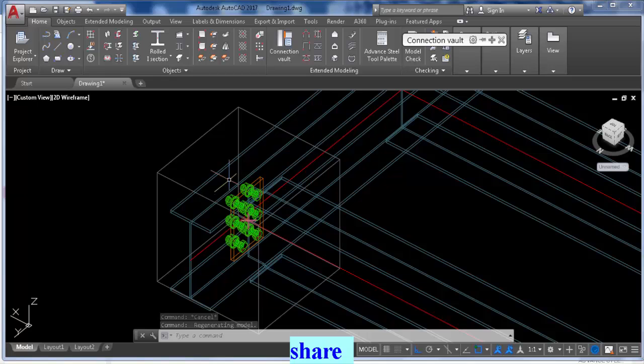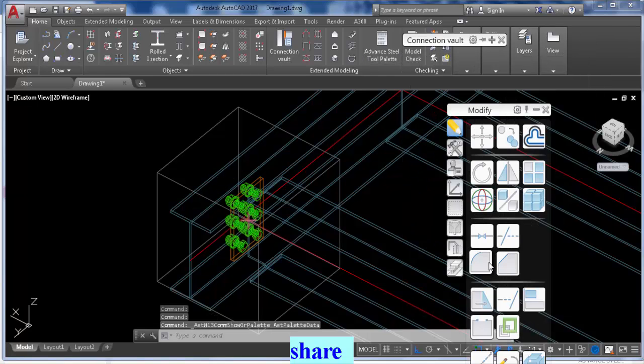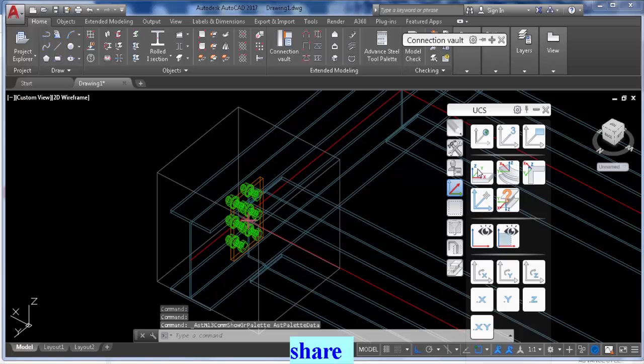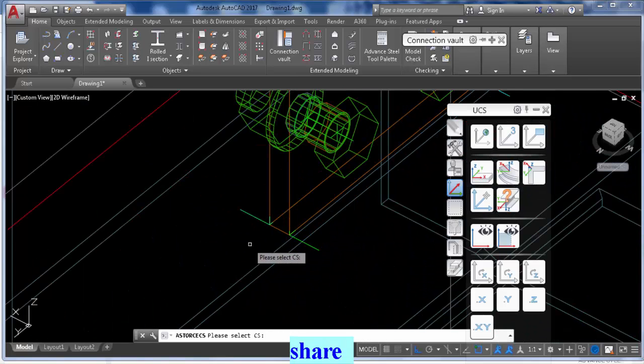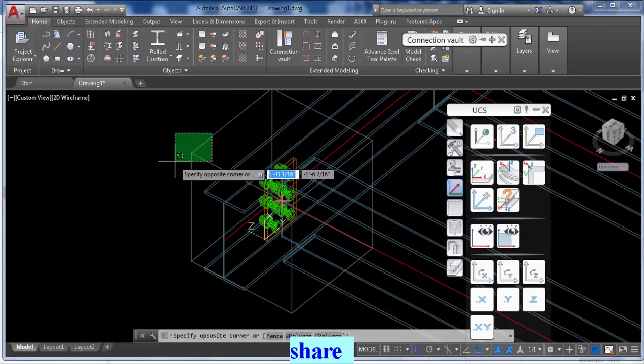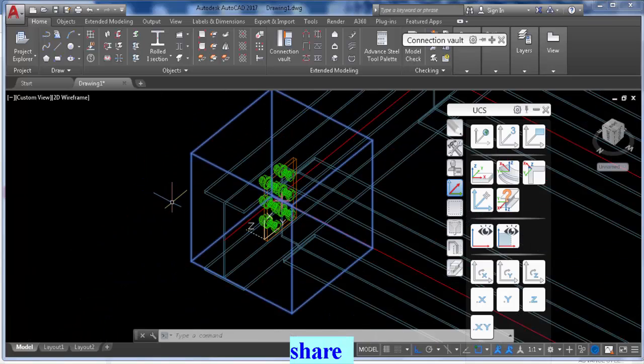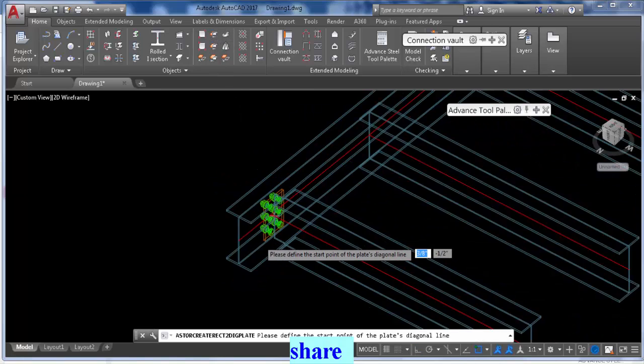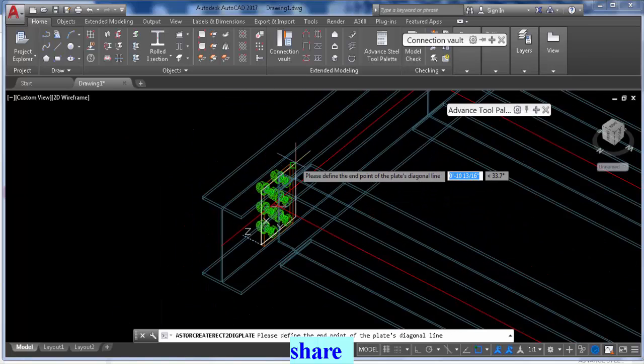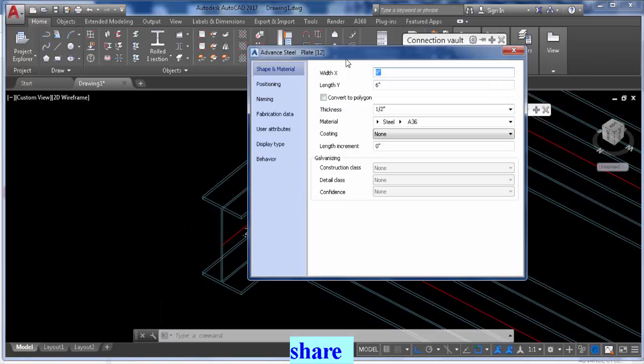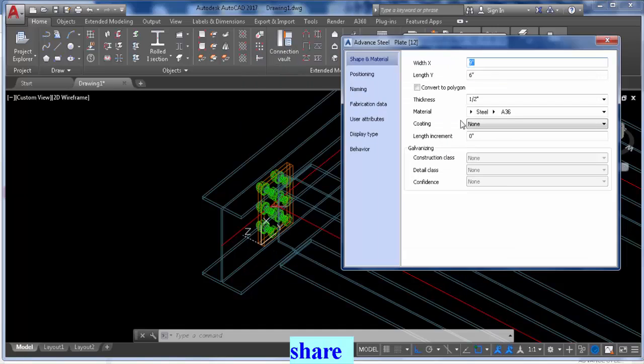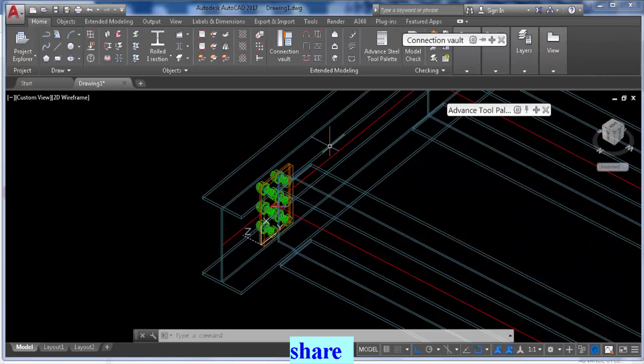And to do that we're going to go to advanced properties, set our UCS, very important. We'll set it there and then we're just going to delete the box because this has now become a custom connection. And then we're going to make a plate right at the edge of that one, so it will be between there and the web, and its thickness, you guessed it, quarter inch.